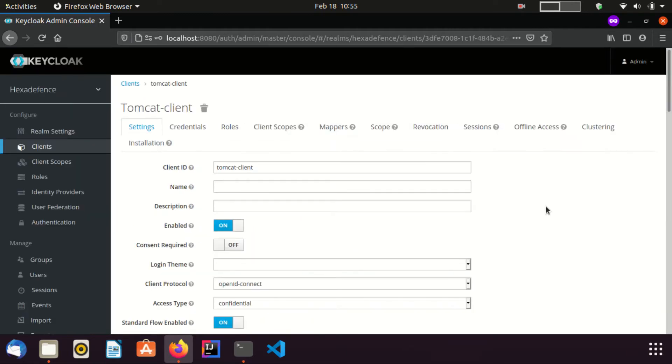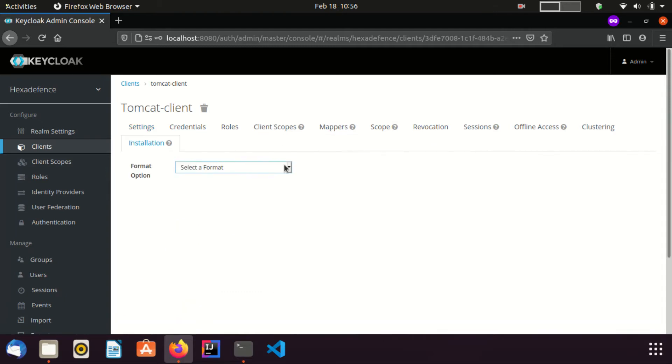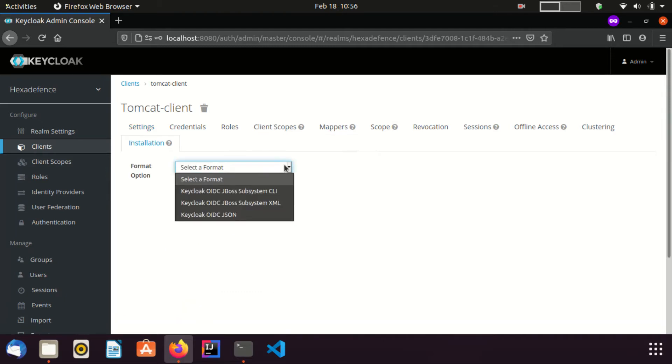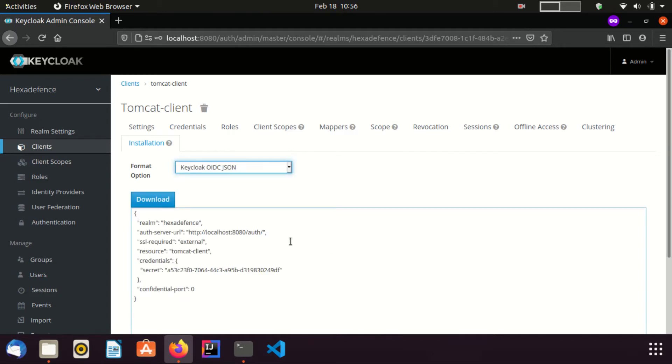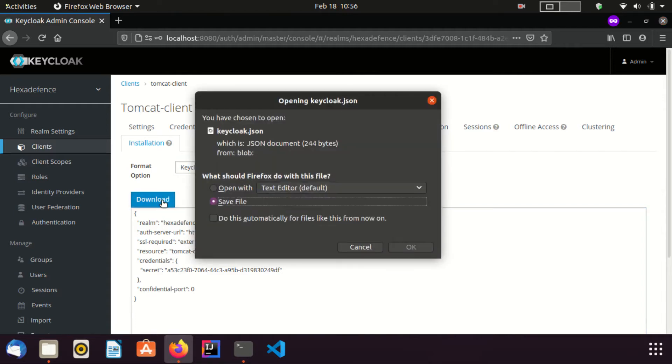Once client is saved, I am visiting the installation tab. I select the Keycloak OIDC JSON from the select menu. Here you can see the metadata of this client. I am going to download this configuration by clicking download. It downloads a file named keycloak.json which contains this metadata. I need this for Tomcat server configuration in a short while.